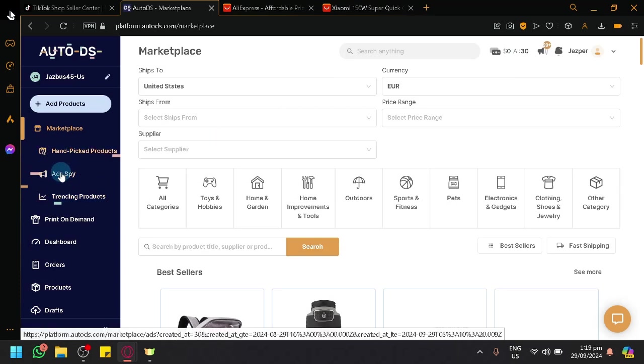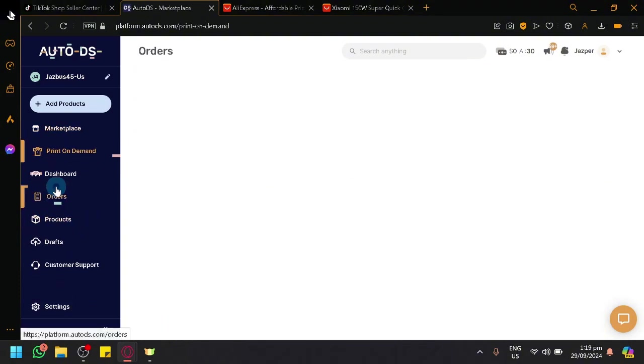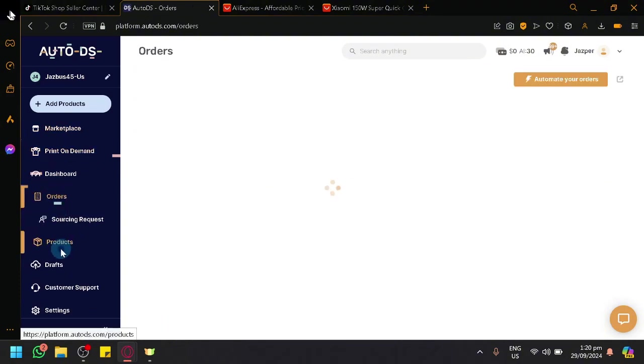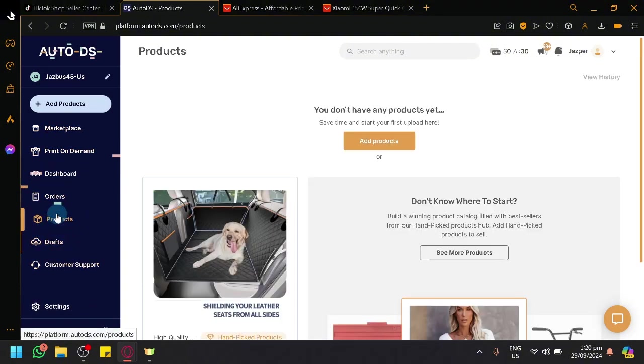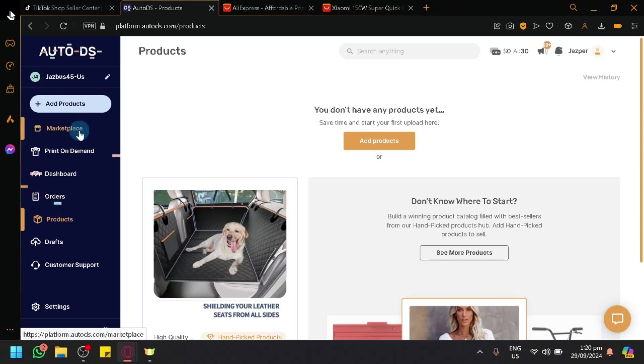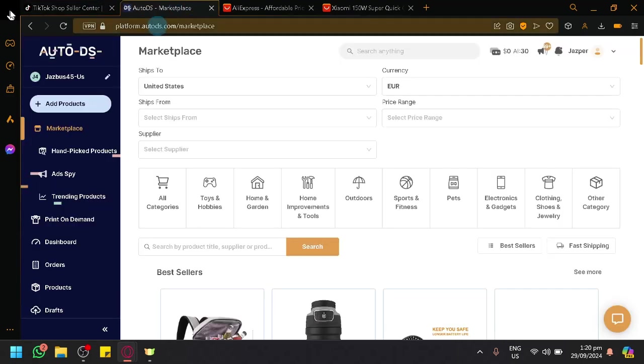There's also other features like Hand-Picked Products, AdSpy, Print-on-Demand, Dashboard, and many others. But those are things I will be discussing on the next video which will tackle all the things that you can do with TikTok shop and AutoDS.